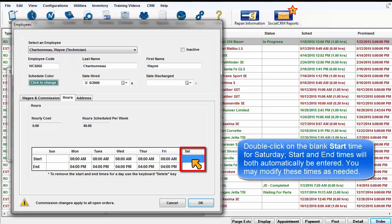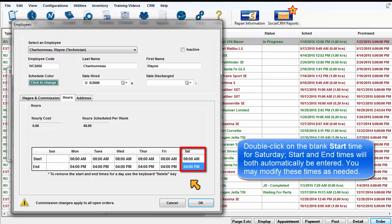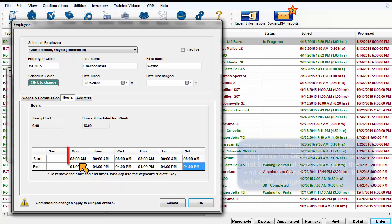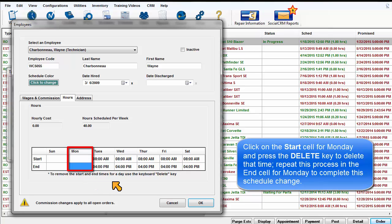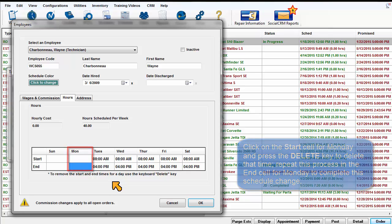Double-click on the blank start time for Saturday. The start and end times of 8 to 4 will both be automatically selected. You may modify these times as needed. Click on the Start cell for Monday and press the Delete key to delete that time. Repeat this in the end cell for Monday to complete the scheduled change.